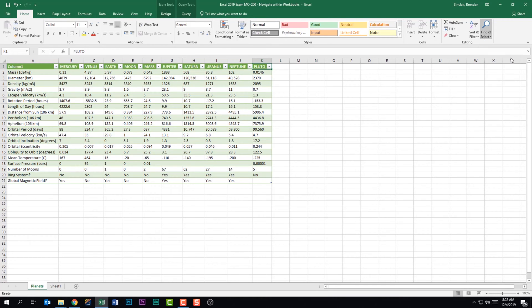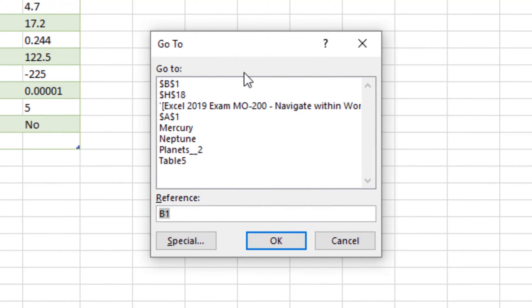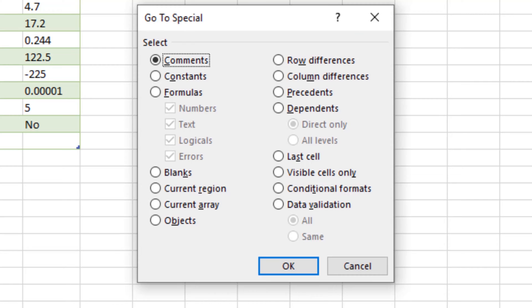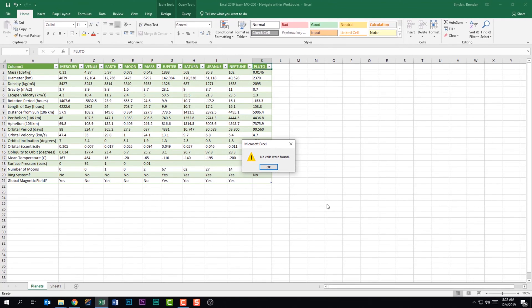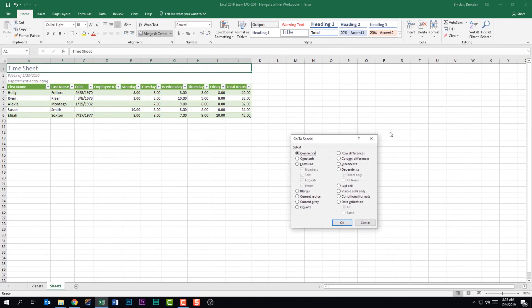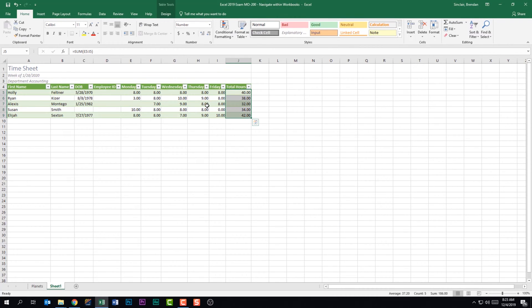You also have the ability to look for formulas. I want to show you Go To — it brings up a window, and clicking Special opens Go To Special, which you can also access from the Find and Select drop-down. If I click Formulas and click OK in this sheet I get an error — no cells were found. But switching to another worksheet and using Go To Special with Formulas selected, it goes ahead and selects that range. If you can't find information, you might just be on the wrong sheet.